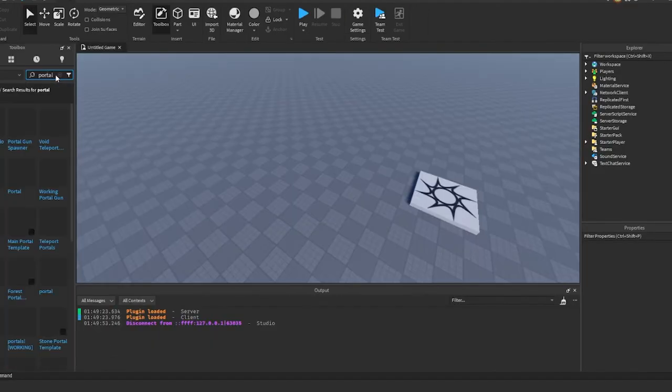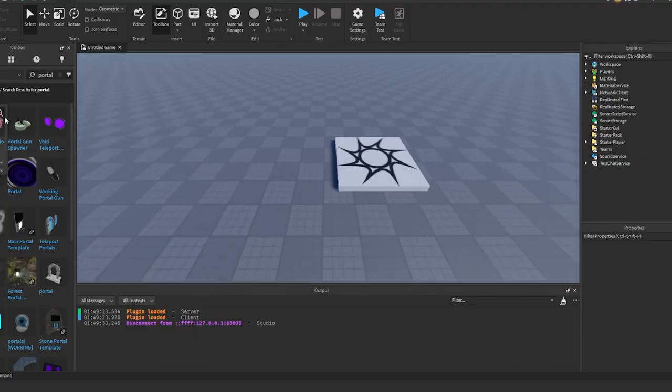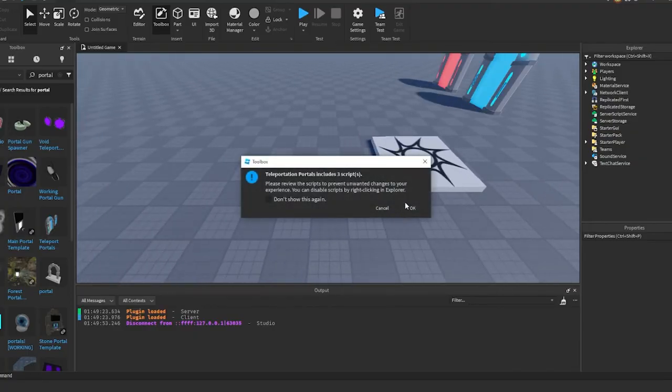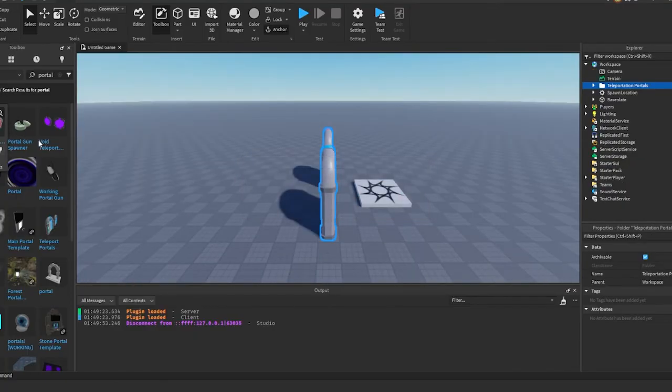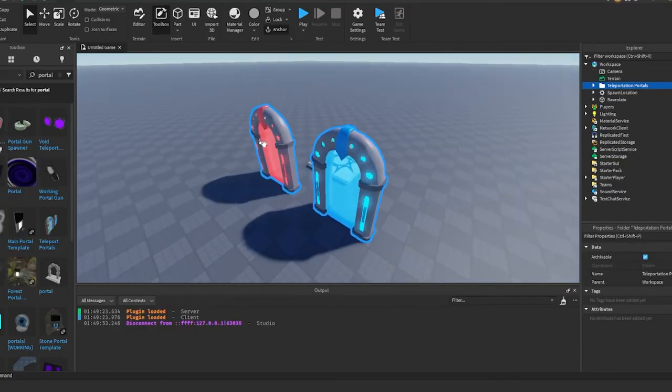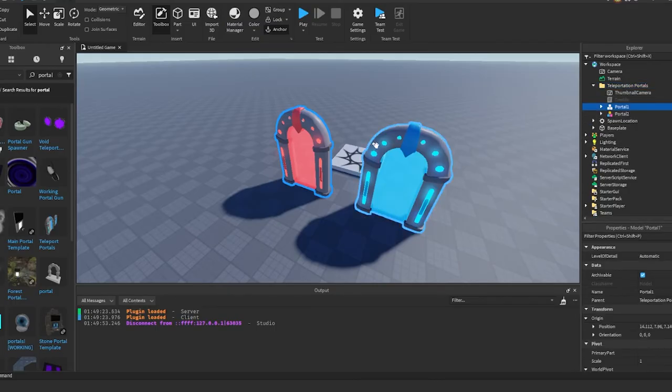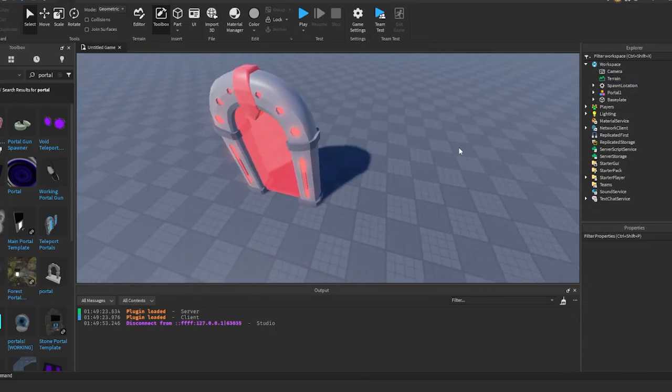Alright, so the first thing that I'm going to do is I'm just going to get a portal model off of the toolbox here. I'm just going to use one of these portals and then we can go ahead and make our own script in here.